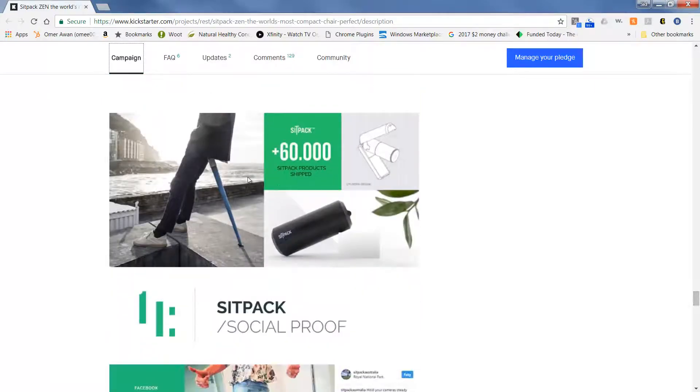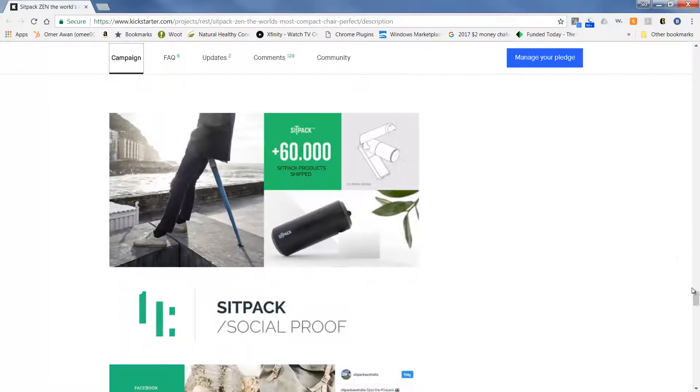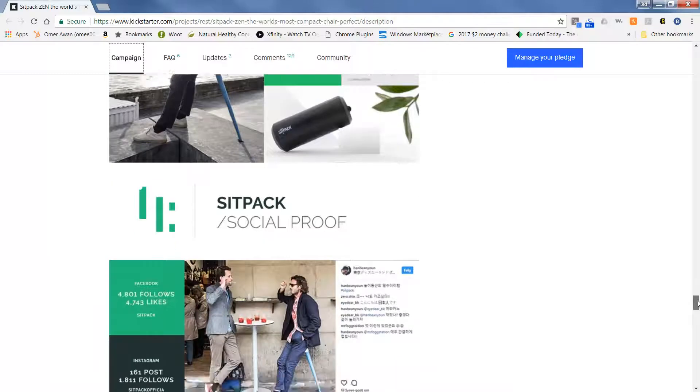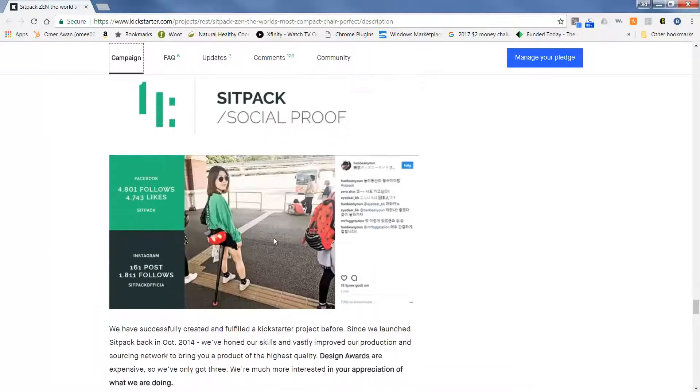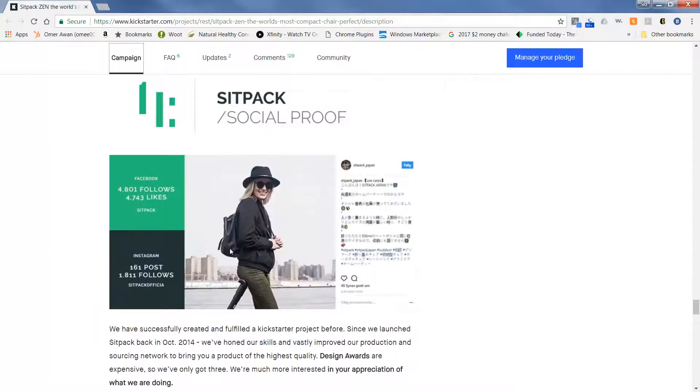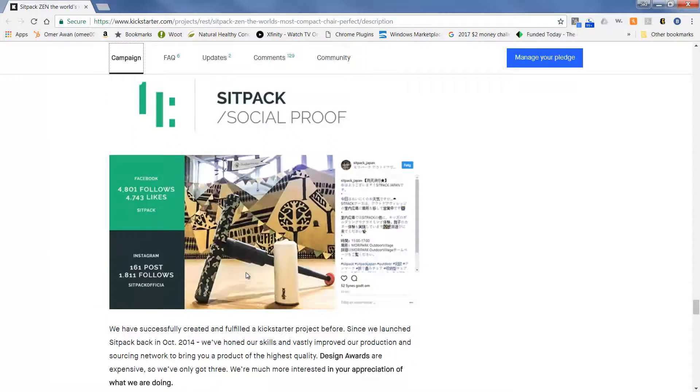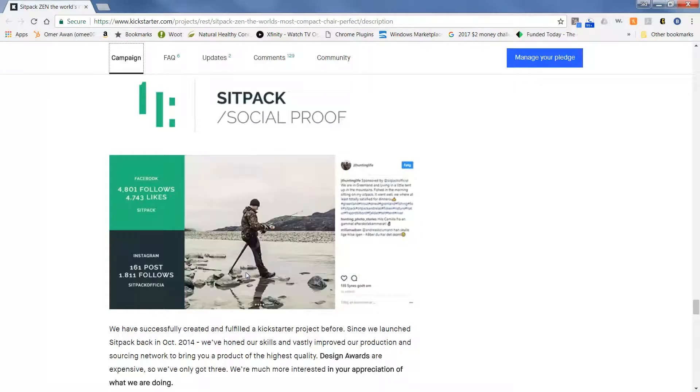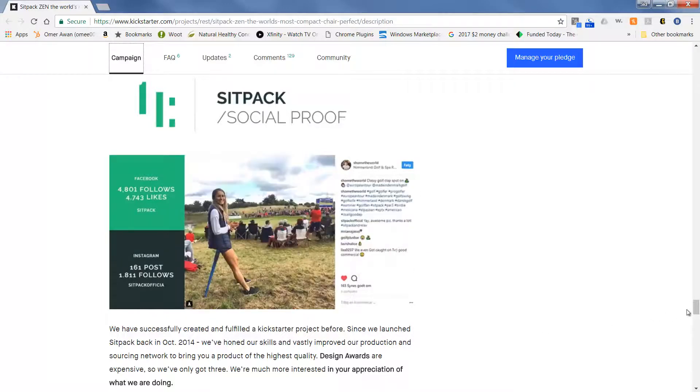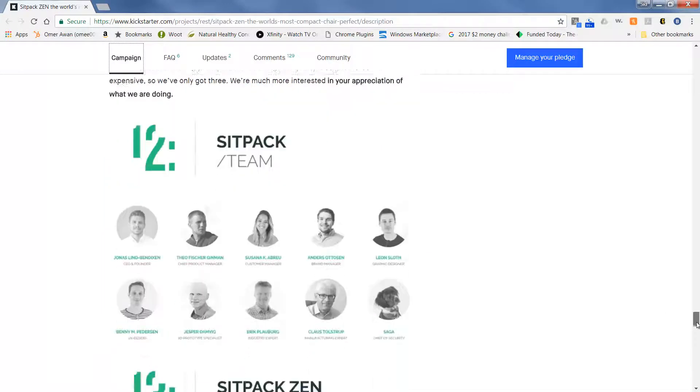This was the first version. It was a little bit different. Here are some great examples of people using it with the first version and this new version is going to be even better.